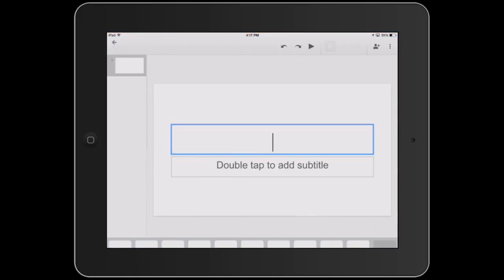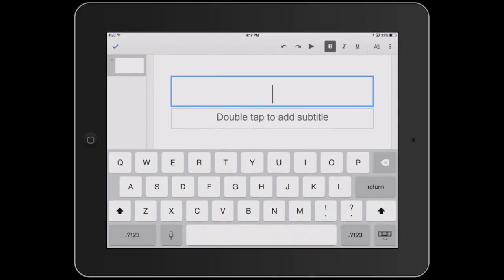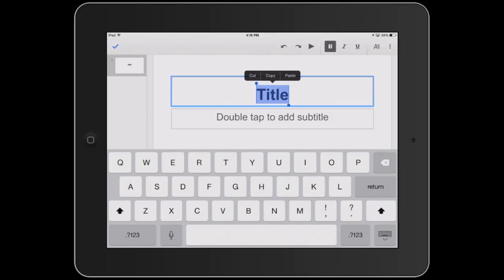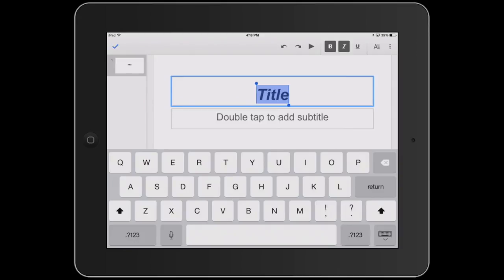Double tap on the text box to add text. When you are in the text box, you will find the buttons for bold, italic, underline, undo, redo, and play presentation on the top right.